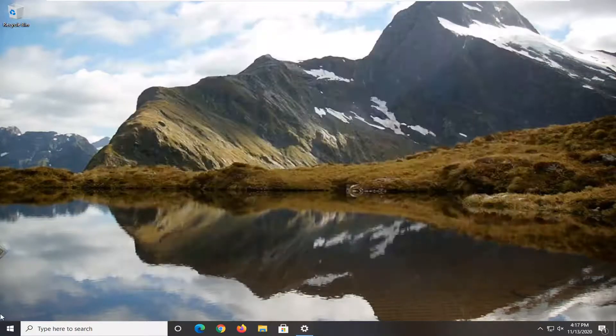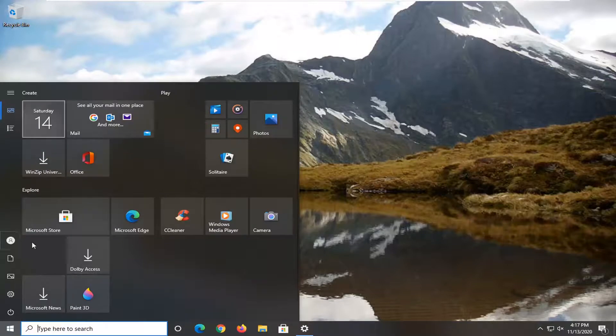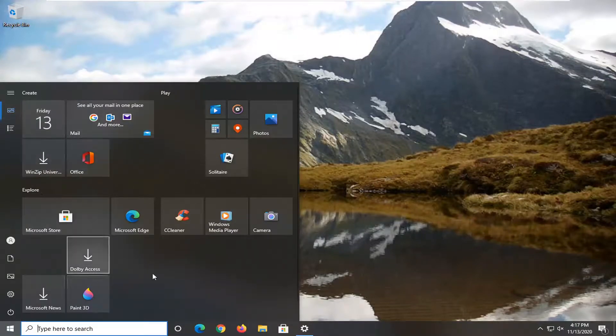And now if we were to open up the start menu, there you go. You only see the tiles.